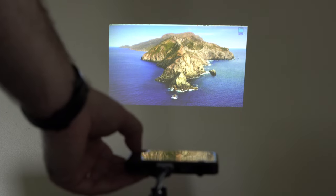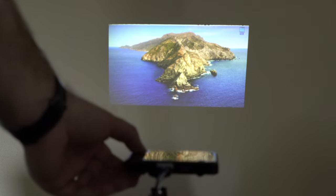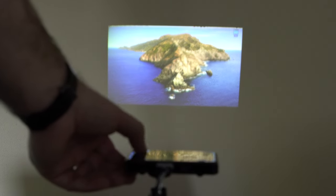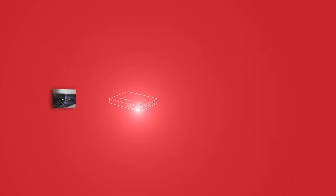To increase or decrease the size of the video, move the projector further away or closer to the projection surface. When you do this, you will have to readjust the focus.